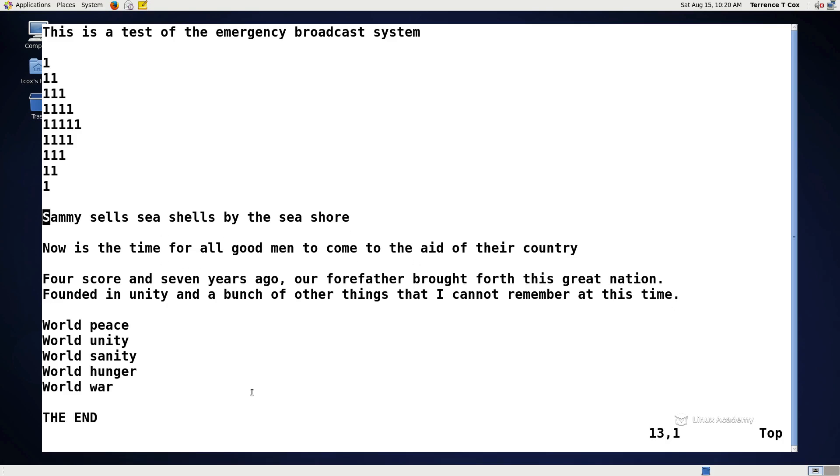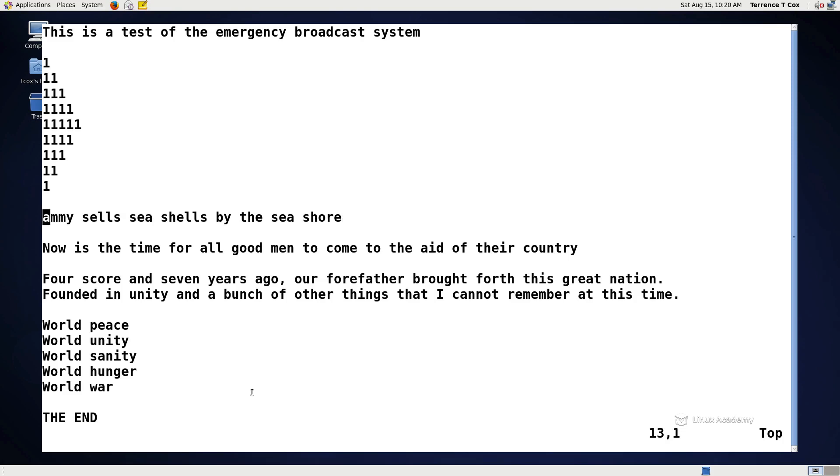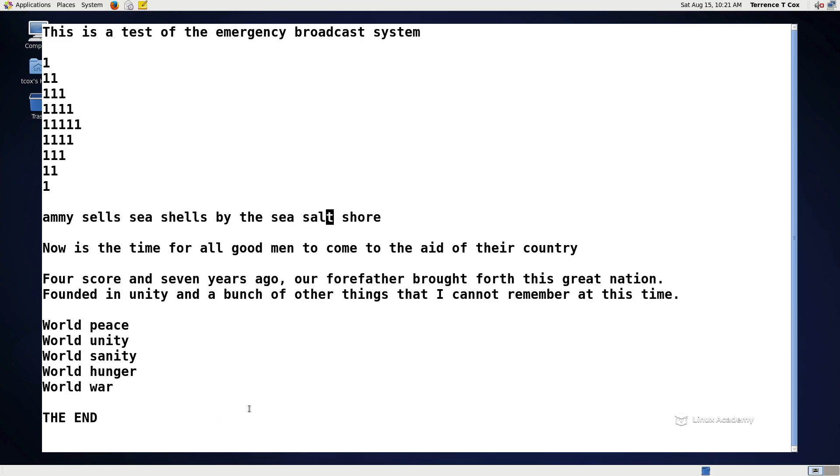Now if I want to insert something after the line that I'm on, rather than doing an I and navigating to the end of the line, and then pressing enter, there are two ways that I can do something. If I want to do something at the end of the word C, if I want to put C salt shore, I can simply hit A, which means append, so it moves to the next character. And you'll see the insert. And now I can put C salt and go back to my command mode.